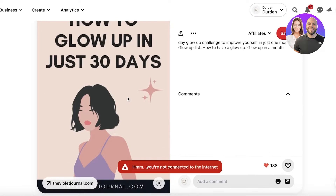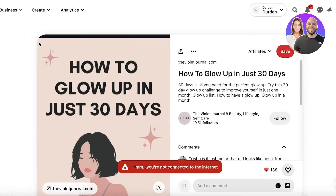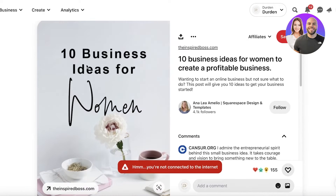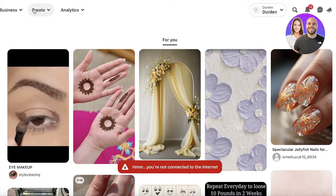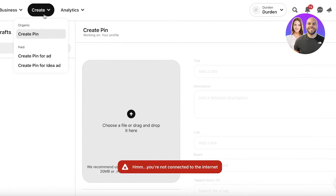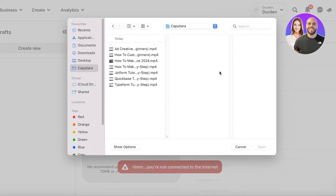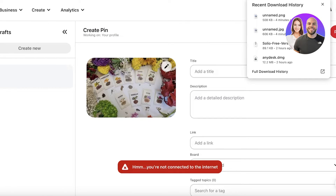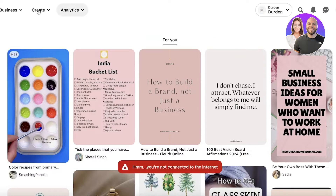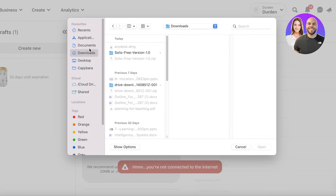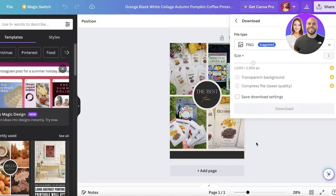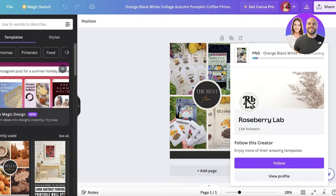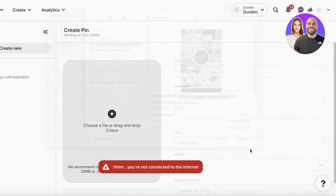You can see examples like 'How to Glow Up in 30 Days' and '10 Business Ideas for Women' — these are all affiliate links. Now we're going to start building our own pins. Click 'Create' in the top left and then 'Create Pin'. We are creating a simple pin, not an ad. I'll make sure the Canva download is complete, click 'Share', then 'Download', and go back into Pinterest to upload the image.